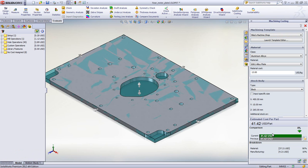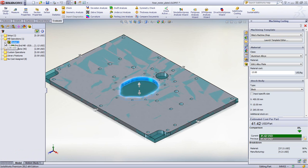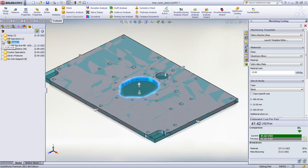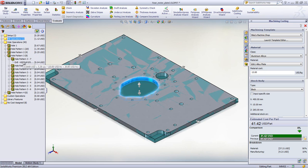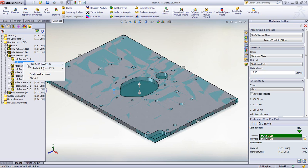Part features are sorted into cutting, milling, and hole operations. Tooltips explain the calculations used for estimating the costs and time. There is even the ability to override the type and size of tool used for specific milling and hole operations if desired.